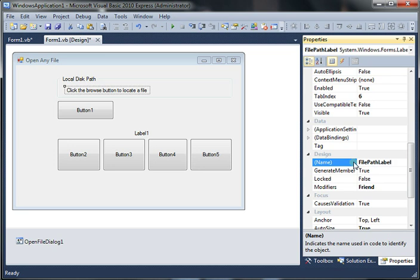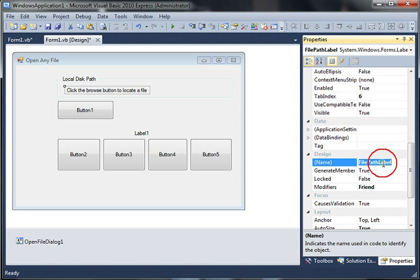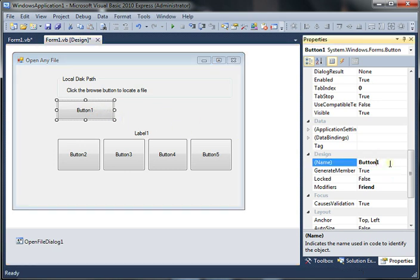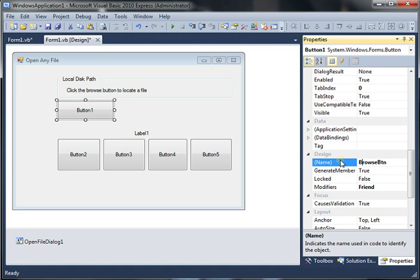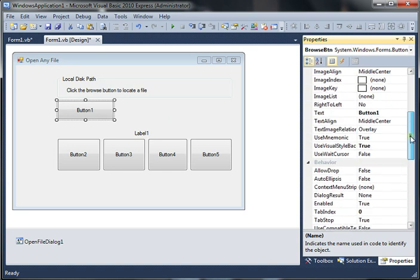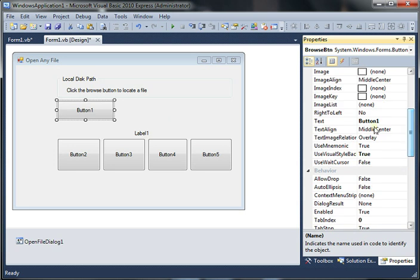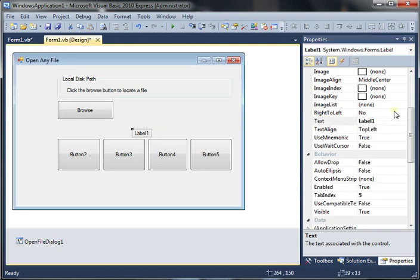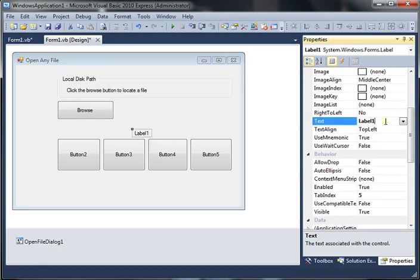And also change the design name to file path label. Try to insert the name of the tool into the design name so that later on when you refer to it in your program, it kind of pulls up that and you know what kind of tool you're referring to. It's kind of a good habit for good programming. Next button is going to be your browse so I'm just going to make it simple and say browse btn. Then I'm also going to change the text to say browse for that. And let's change the label. Let's say open with semi-colon.